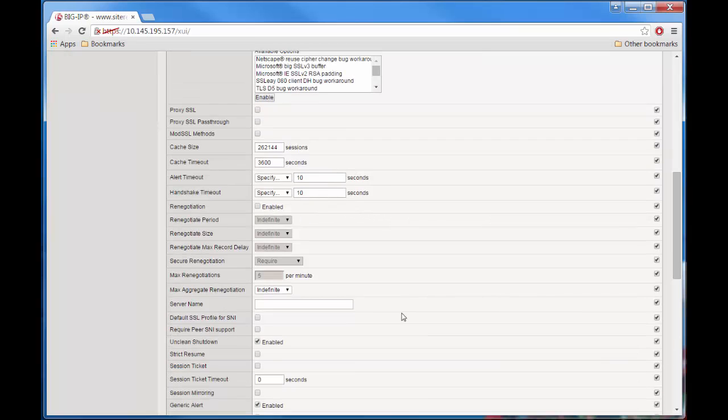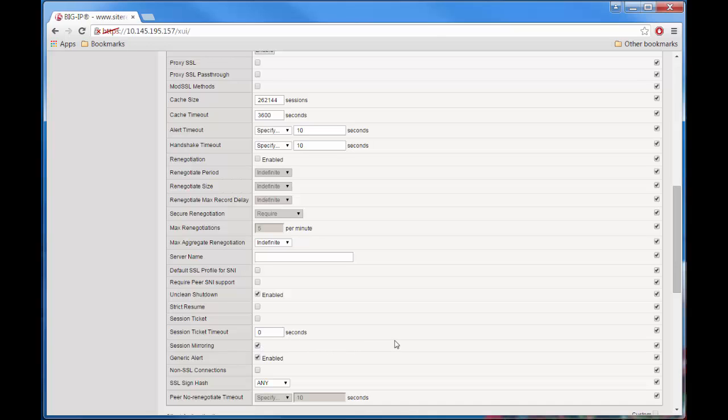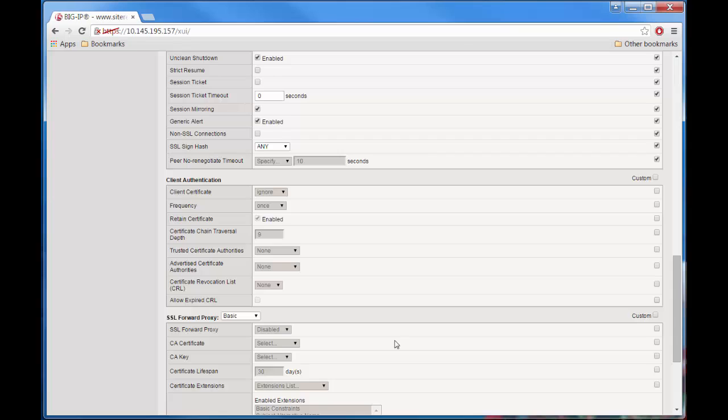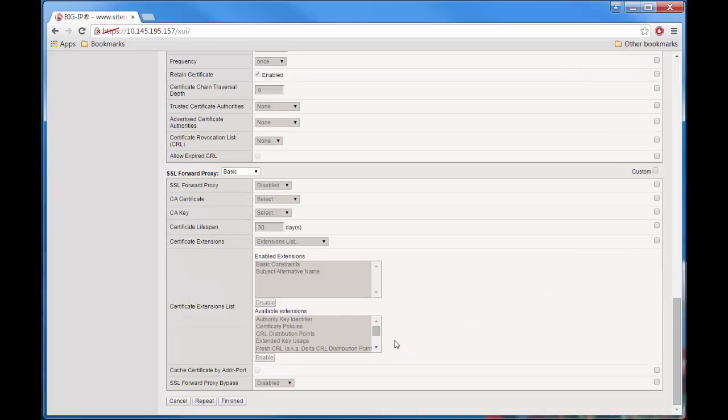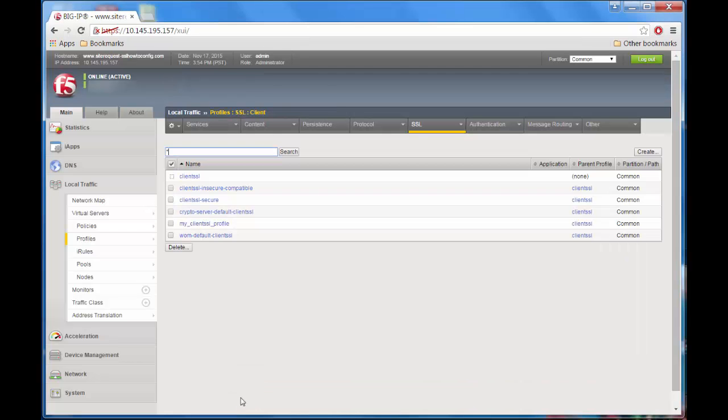Next go to Session Mirroring and then enable it. We're enabling Session Mirroring in case your system is in a high availability configuration. Skip all the other settings and click Finished. Now you've finished creating your client SSL profile.